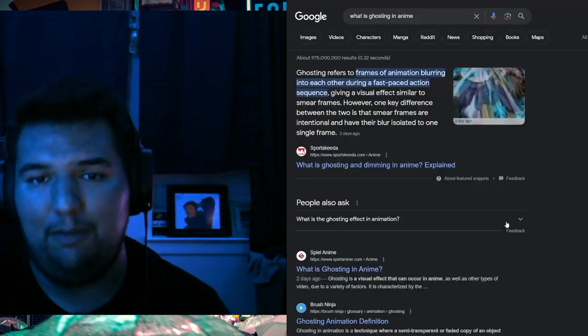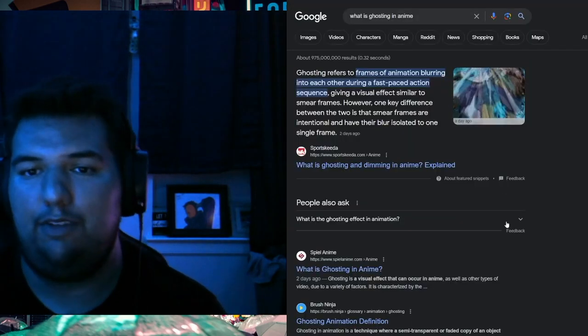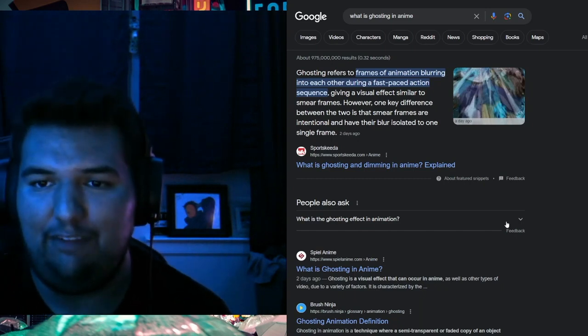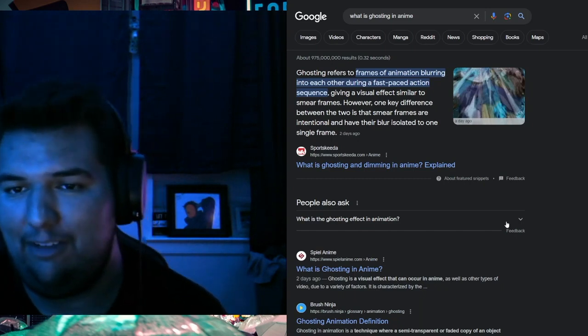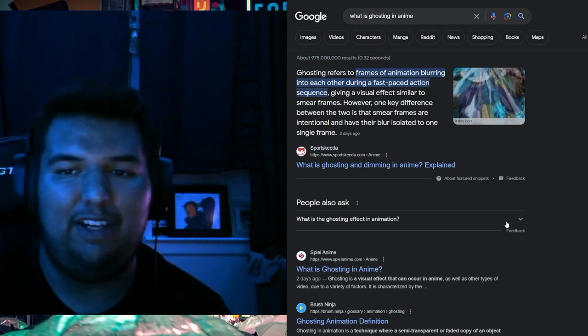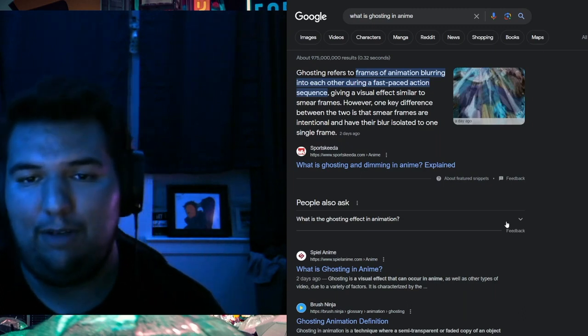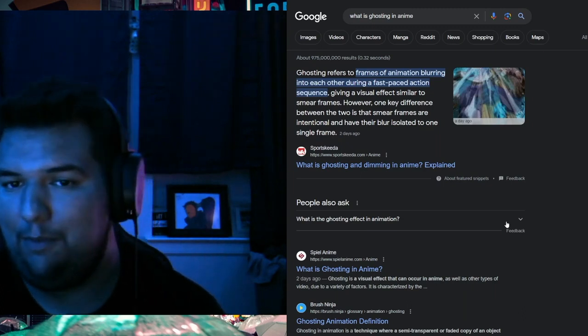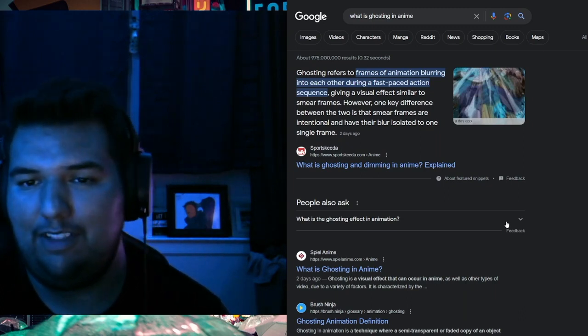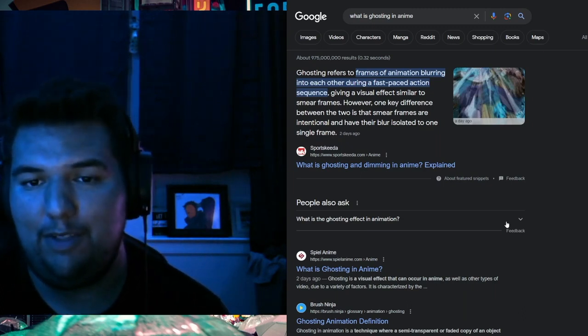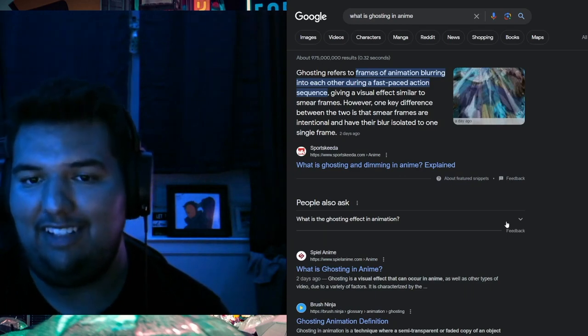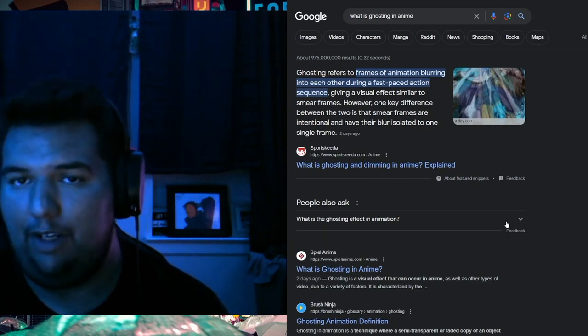Ghosting just refers to frames of animation blurring into each other during a fast period sequence, giving a visual effect similar to smear frames. However, one key difference between the two is that smear frames are intentional and have their blur isolated to one single frame.